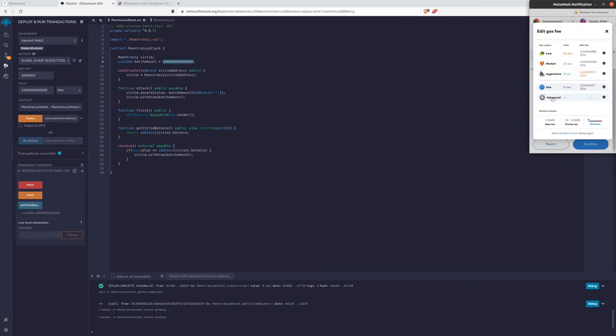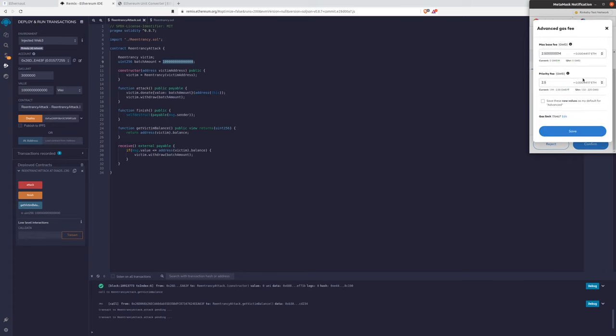So now we have to check if we've got enough gas limit, because there will be like 11 transactions, one-tenth of the wallet, which we have in the contract. So we have to make sure that the gas limit is enough.